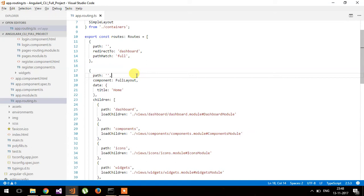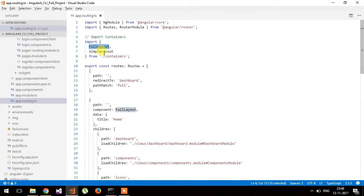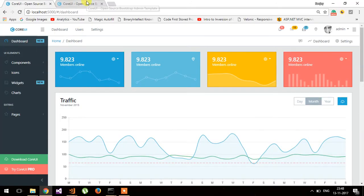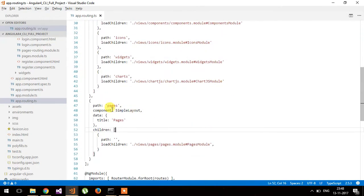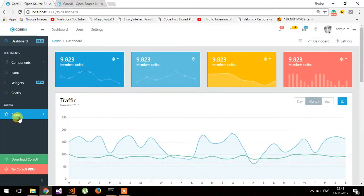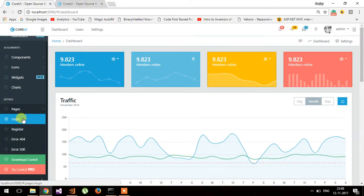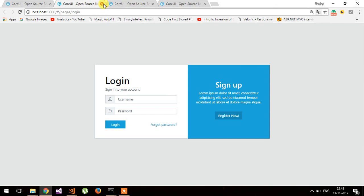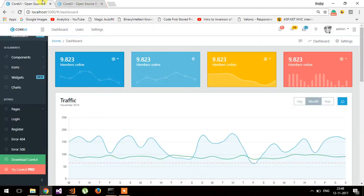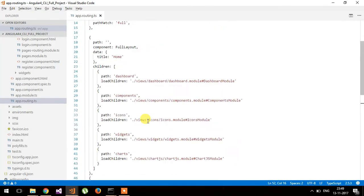Let's understand the routing architecture. This theme is implemented with parent-child routing with lazy loading of the modules. Basically there are two parts: full layout and simple layout. Full layout includes the menu — top navigation and left navigation. Simple layout doesn't require any menu, like pages such as login and register.